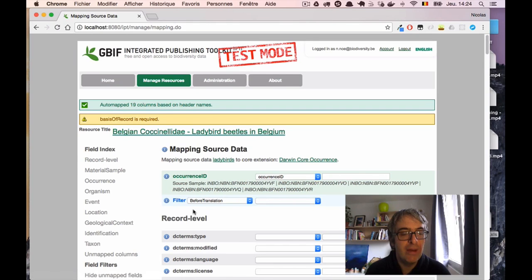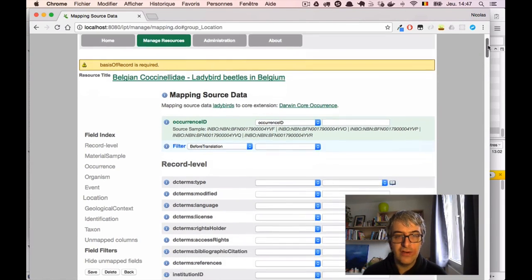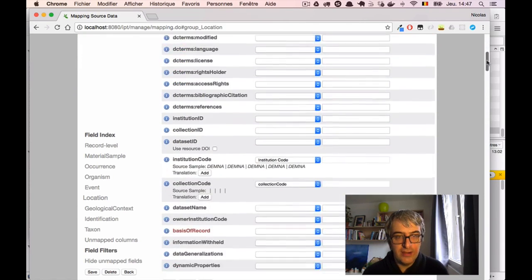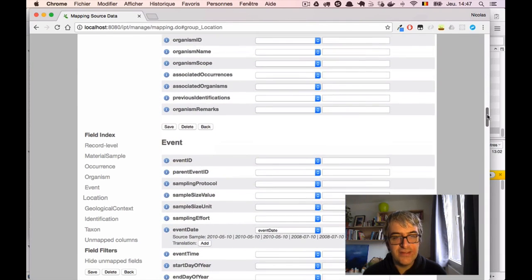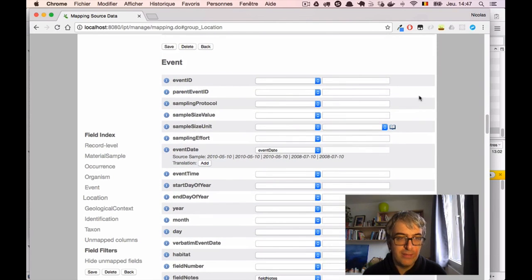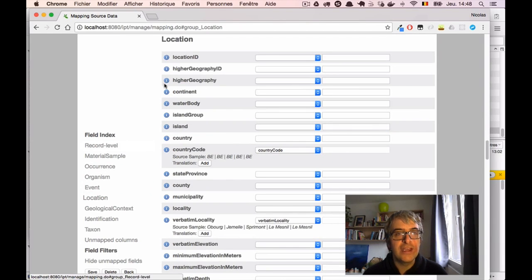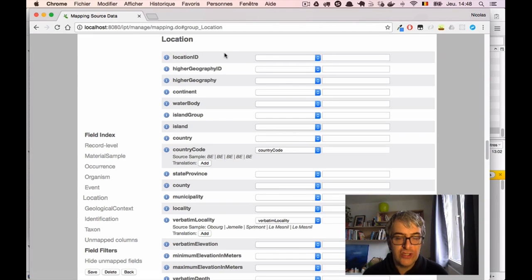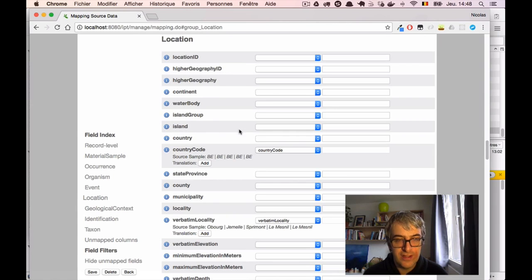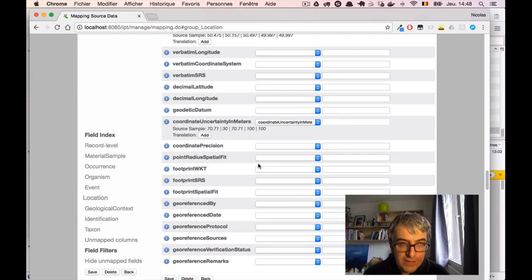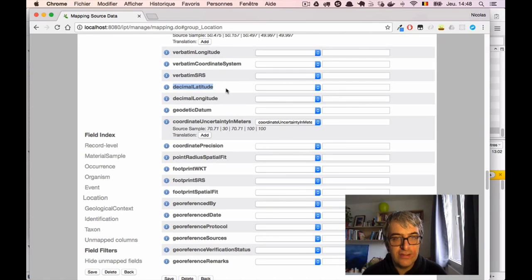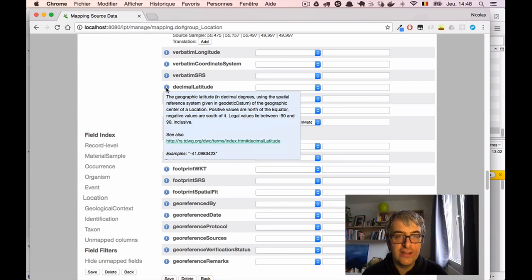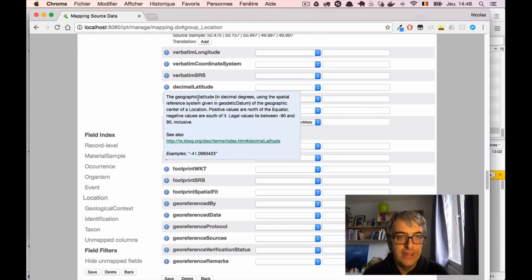And now we are on the main mapping page. We have a very long list of all the available Darwin Core terms here. And as this list is very long, they are grouped by section. For example, I have a shortcut here on the left called Location. If I click on it, I directly jump to the various location-related Darwin Core fields. I can see here water body, island, country, for example. Those kind of things. There's also some help embedded. For example, here I have the decimal latitude field, and just on the left there is an information symbol. If I click on it, I will have some help describing what's expected in this field, and also an example here. And basically it says we should put under this term the geographic latitude in decimal degrees.